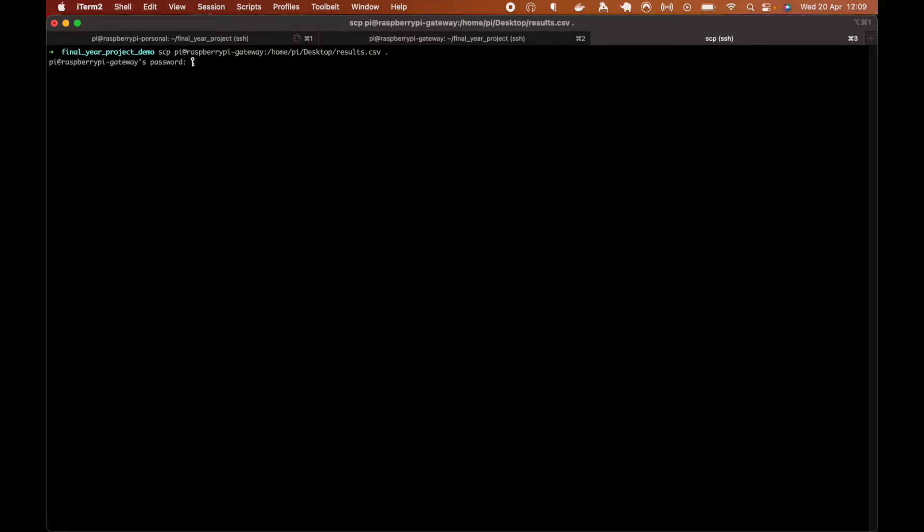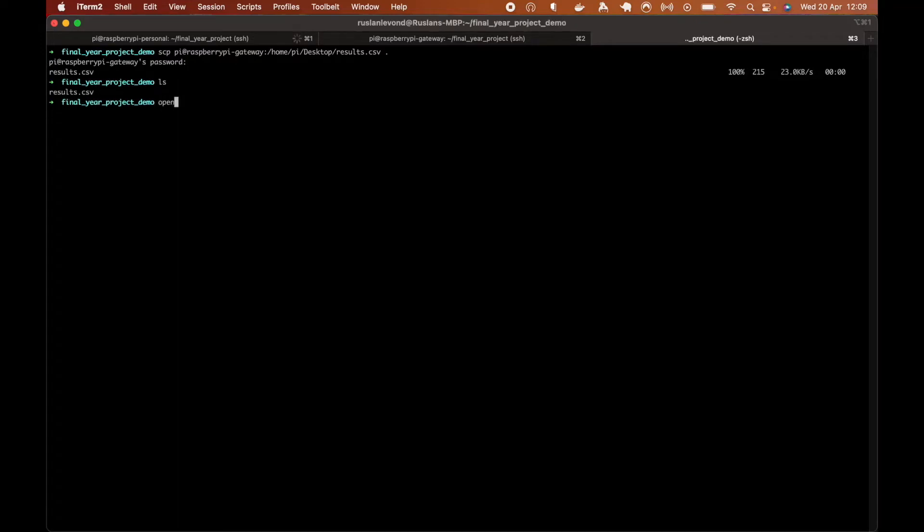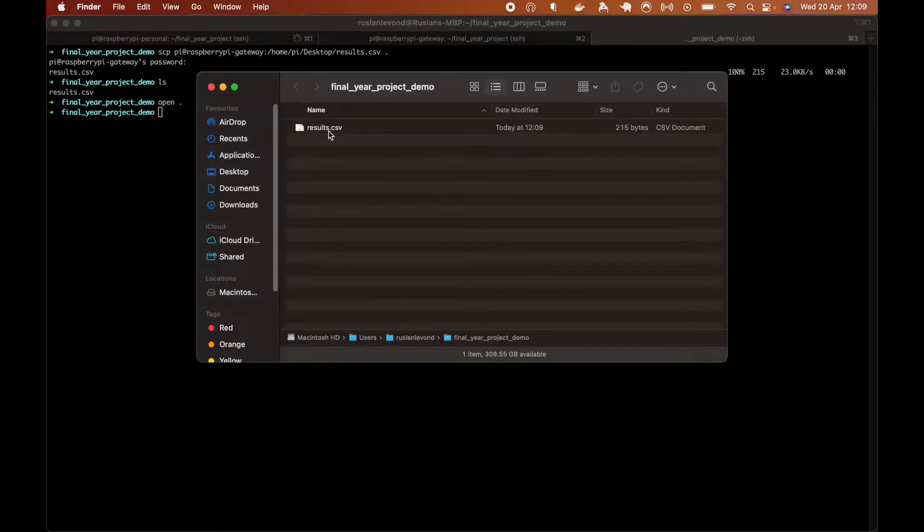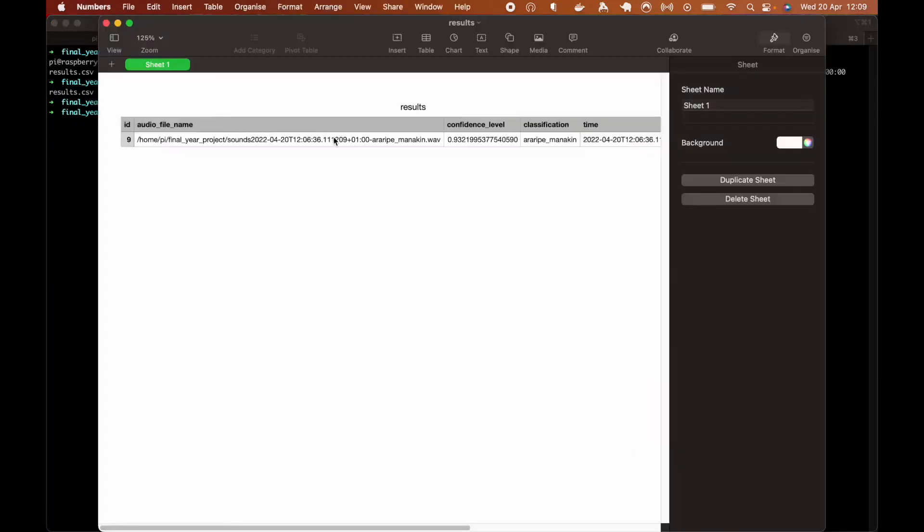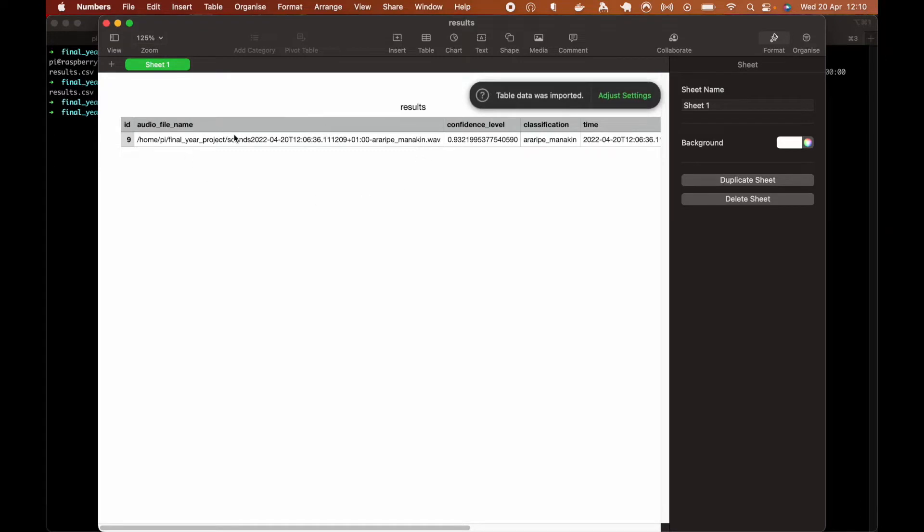And on entering password, we'll see results CSV file here. And if we look into it, here is the CSV. And we can later use it for anything.